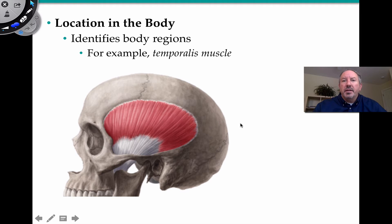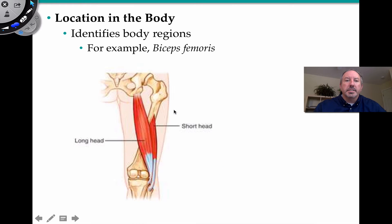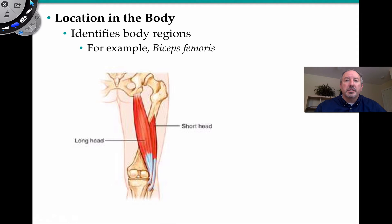Location is also very important. For muscles, we use the location of the bone primarily associated with the muscle. So if you know your bones, that could help. For example, the temporalis muscle right here is associated with the temporal bone of the skull. Another example of location: in the femur, which is your thigh bone, we have biceps femoris — two muscle heads, a long head and a short head, closely associated with the femur.